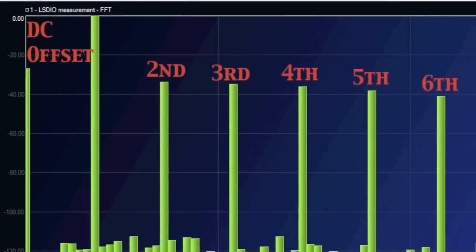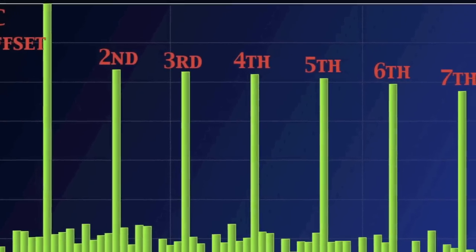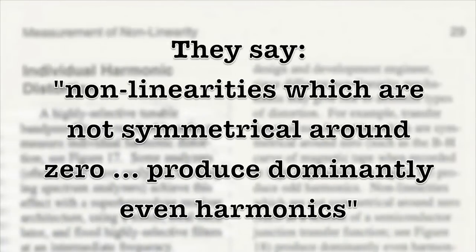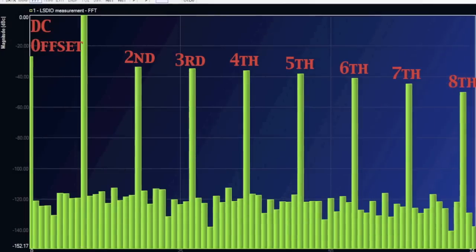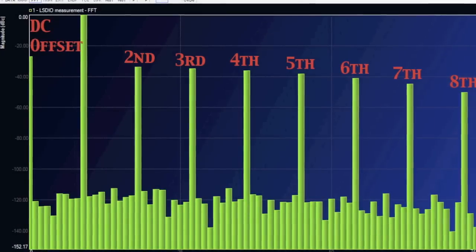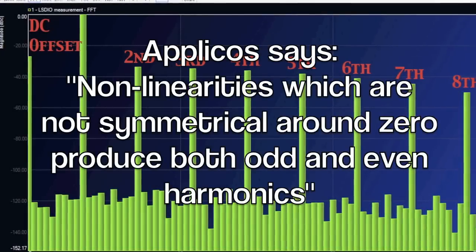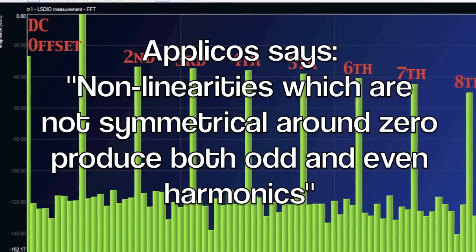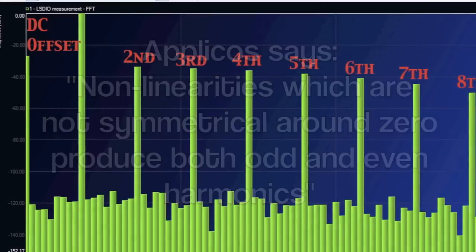But the problem remains. Clipping the bottom of the sine wave resulted in both odd and even harmonics, despite what they said in the industry bible. So let's toss the bible and make a definitive statement. Non-linearities which are not symmetrical around 0 produce both odd and even harmonics.